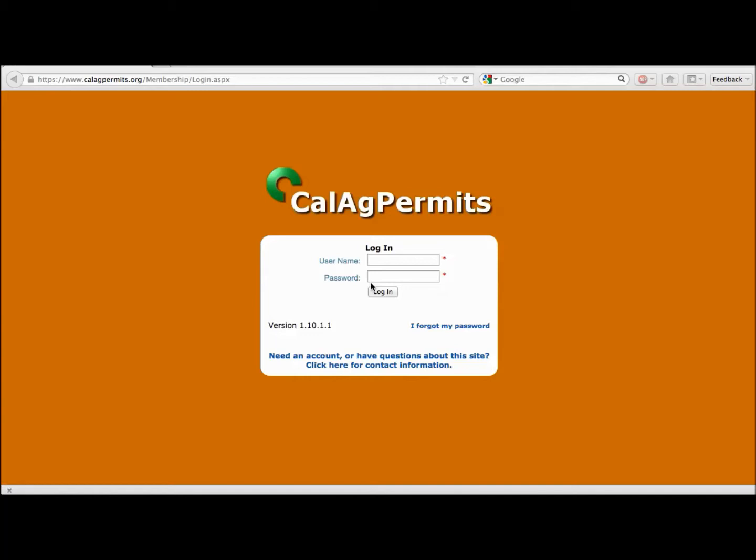Hi, thank you for your interest in the new CalAg Permits web-based online system. This is a free service intended to simplify and streamline the existing permit and pesticide reporting process.